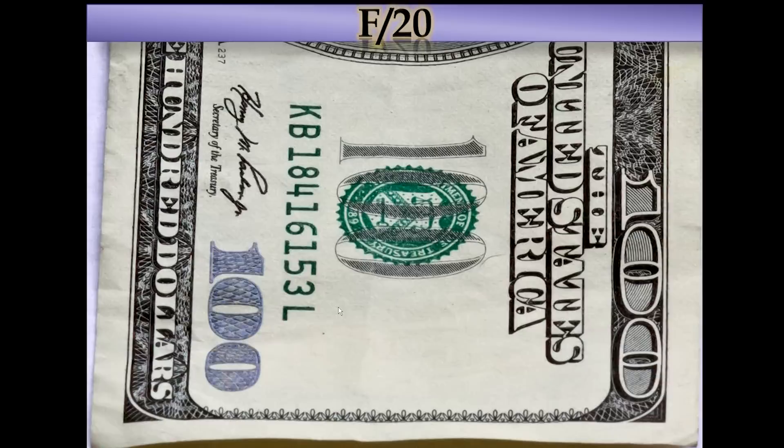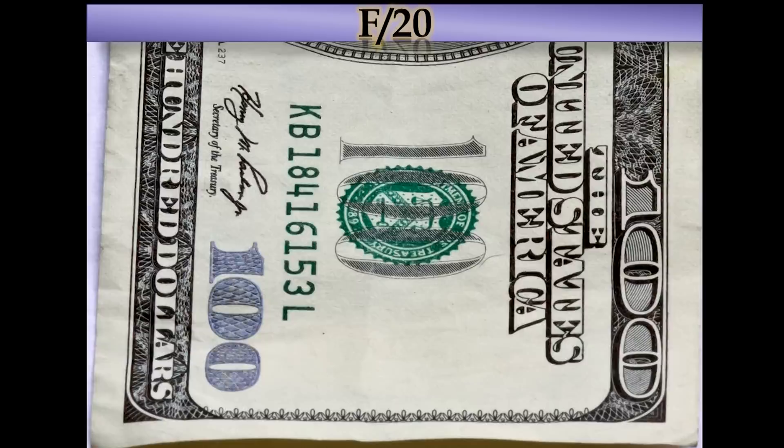So you might be wondering why we wouldn't just take all macro shots at f/20. There are some reasons. One is diffraction — the more you expand the image, the more diffraction you're going to see. There's also the fact that it renders the background badly if you don't really need the background in your image. So let's show some examples.